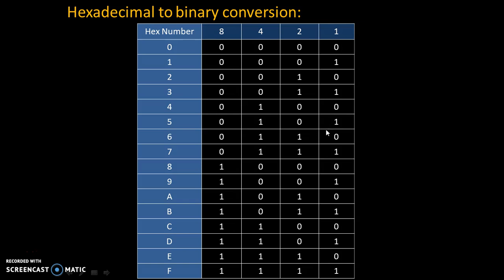Let's take example of 7. 7 is 4 plus 2 plus 1, that's why code has become 0111.